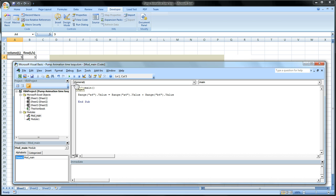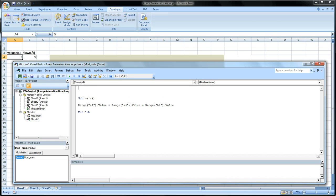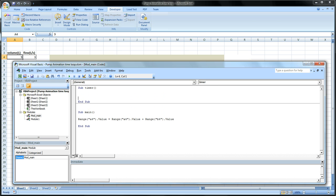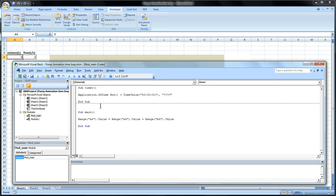Now how do we get it to repeat itself every second? That's a little bit more difficult. So what we'll do is we'll add in another subroutine. Sub and we'll call it timer but you can name it anything you want. And in here we'll say something relatively unique. Application dot on time now plus time value question mark.